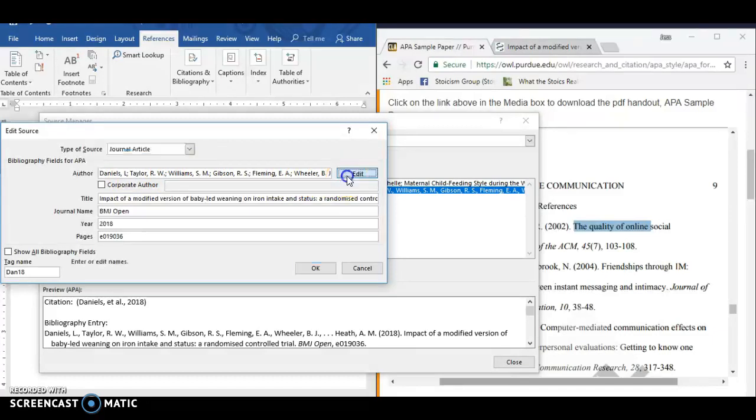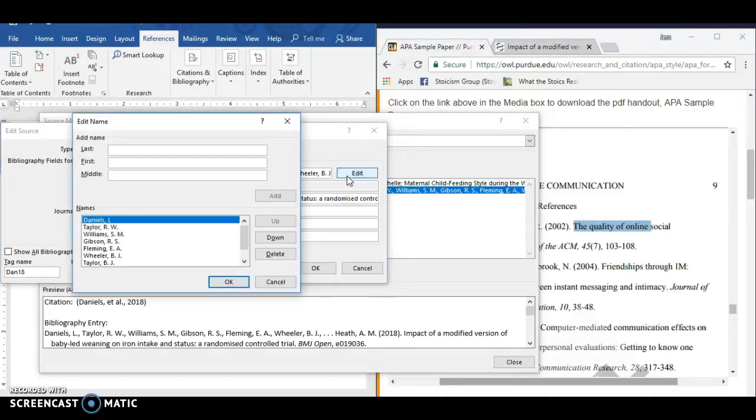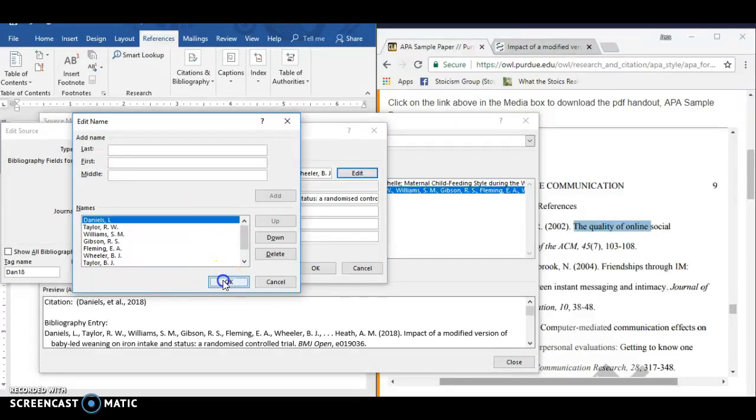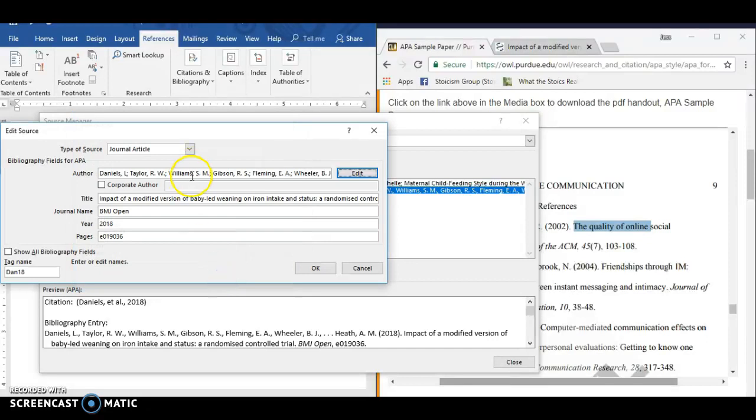If it's easier for you, if you click Edit here, you can type in their last name and first name here, and it will automatically put them in this format for you. So that sometimes is easier.